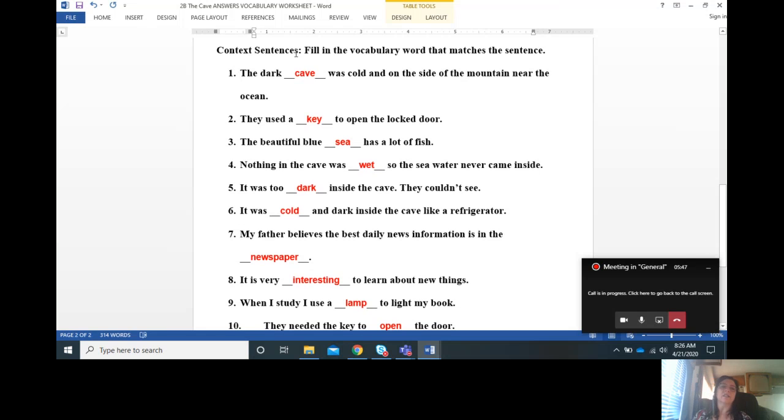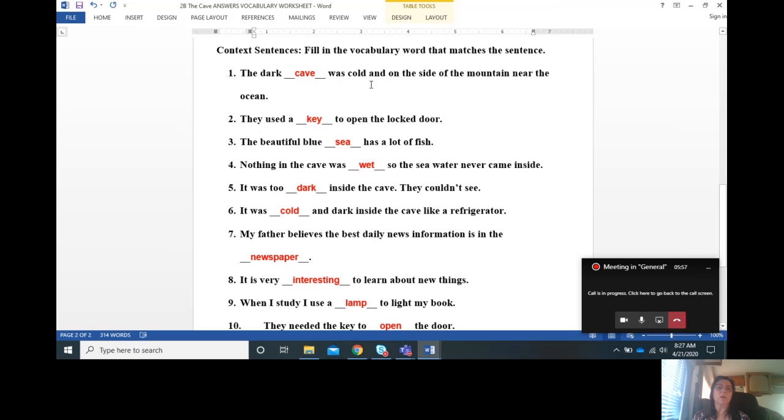Now let's move on to the sentences. Context sentences, we're going to fill in the vocabulary word that matches the sentence. The dark cave what's cold and on the side of the mountain near the ocean. Number two, they used a key to open the locked door.